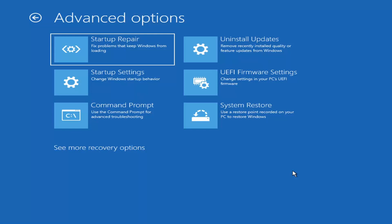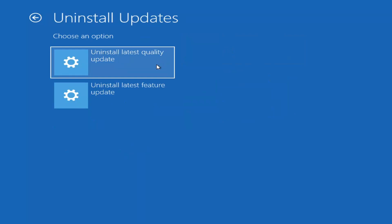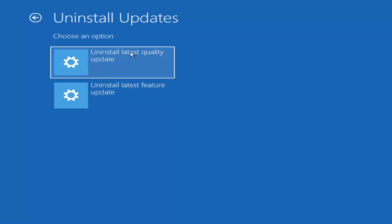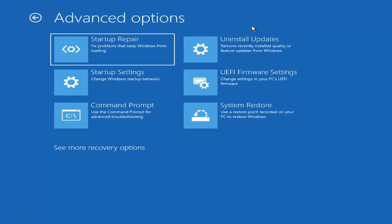Something else we can try here is Uninstall Updates — remove recently installed quality or feature updates from Windows. Quality updates are the more day-to-day updates, while feature updates are the less regularly released bigger ones — similar to service packs in Windows 7, Vista, or XP. It'll take longer to uninstall a feature update versus a quality update, so maybe you don't need to go back that far.